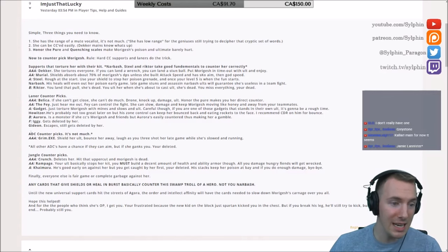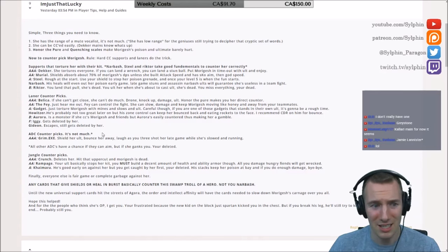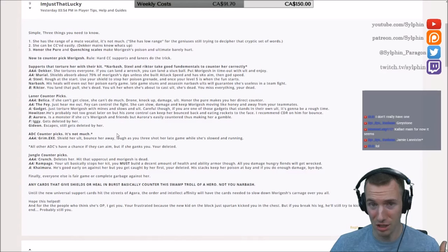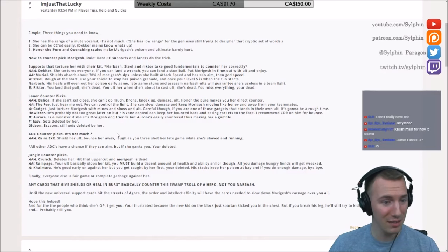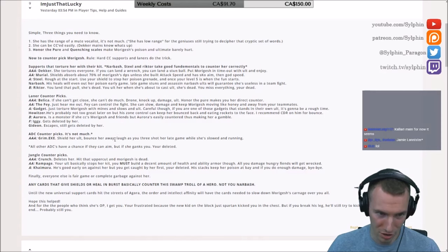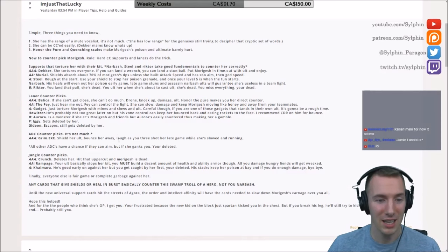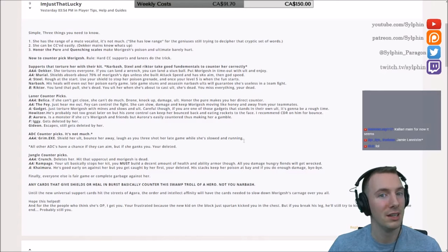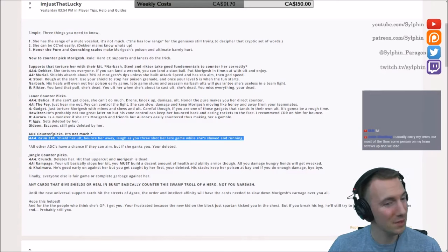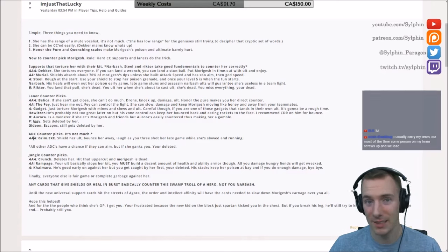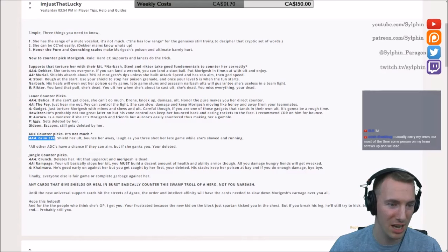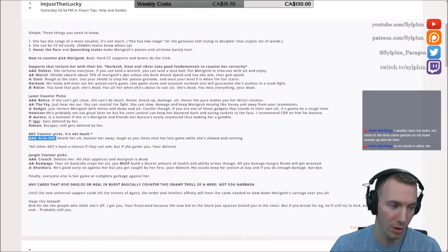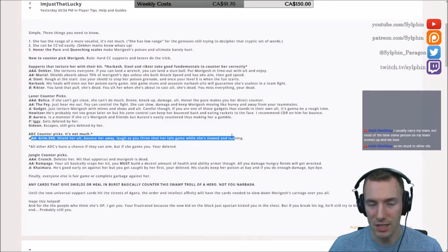Now ADC counterpicks. You're thinking, how can you get a Ranger in an ADC to counterpick her? Grim. You can shield her mark, shield her hive. More importantly, you can shield her ultimate. You can bounce her away. You can laugh as you three-shot her late game while she's slowed and running away. Grim, baby. Grim, guys. He's so underrated because of his high skill cap, his incredibly high skill cap, and having the right build for him. So Grim is absolutely fantastic.